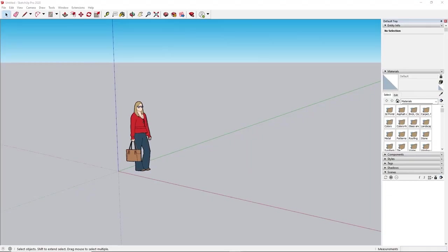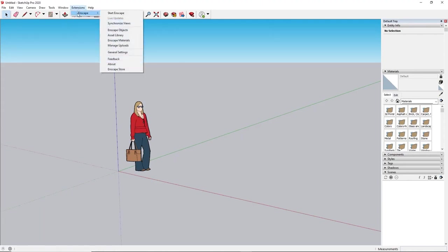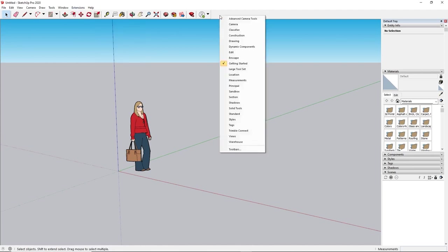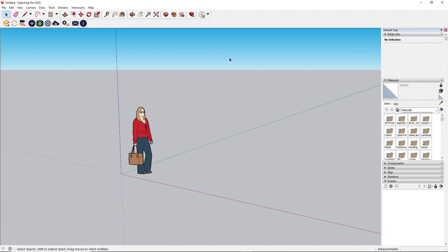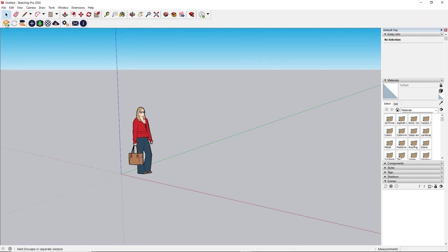After the installation process is finished, you will find the Enscape menu in your SketchUp interface under Extensions. Enable the handy toolbar by right-clicking on the empty part of your SketchUp toolbar and enabling Enscape. You can start Enscape now by pressing the Start button.